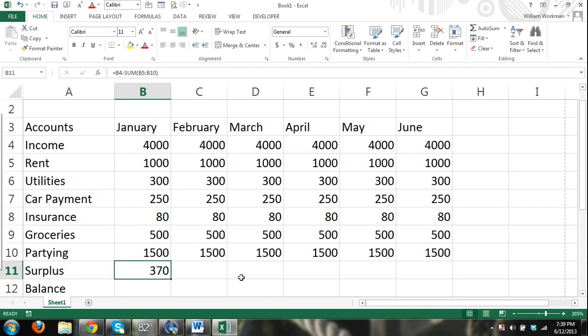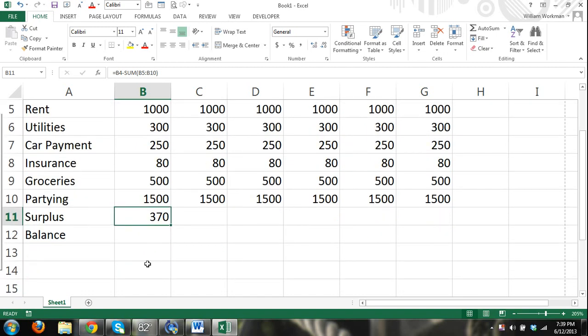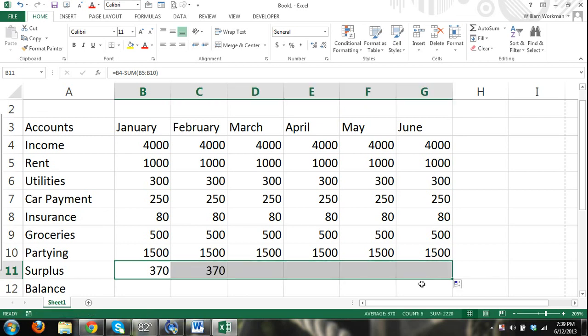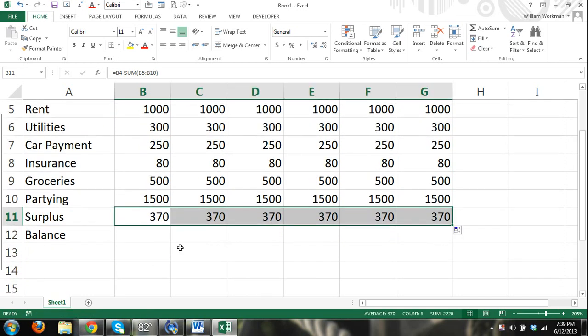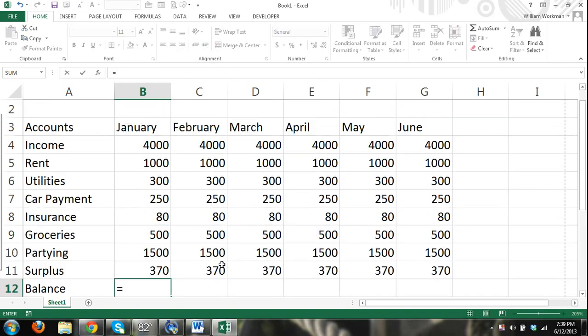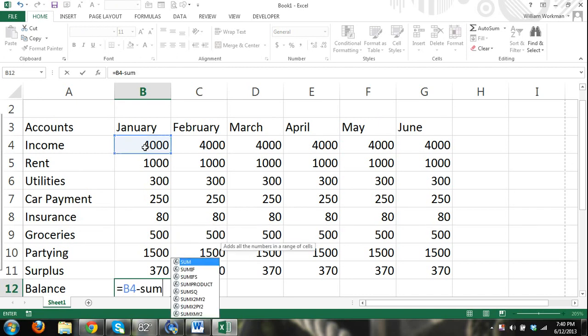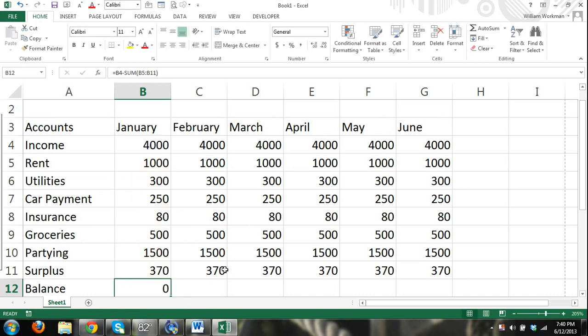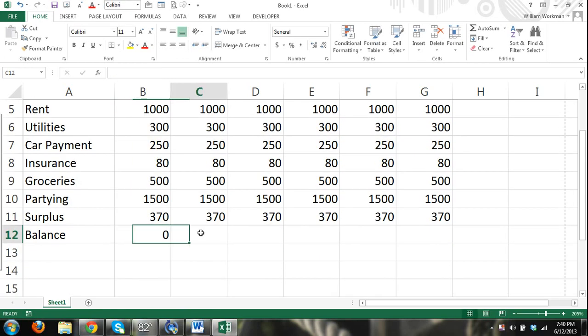We can drag this over and that's going to calculate our surplus every month. And then for balance, let's say we're starting at zero - say we have no money in our account. We'll do the minus the sum of...